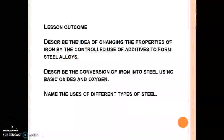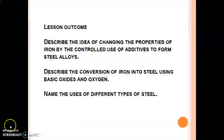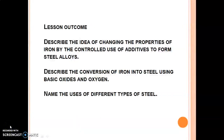By now you should be able to describe why iron is converted into steel and the reason behind that conversion. You should also be able to describe the conversion of iron into steel using basic oxides like calcium oxide and oxygen. Finally, you should be able to name some uses of different types of steel.